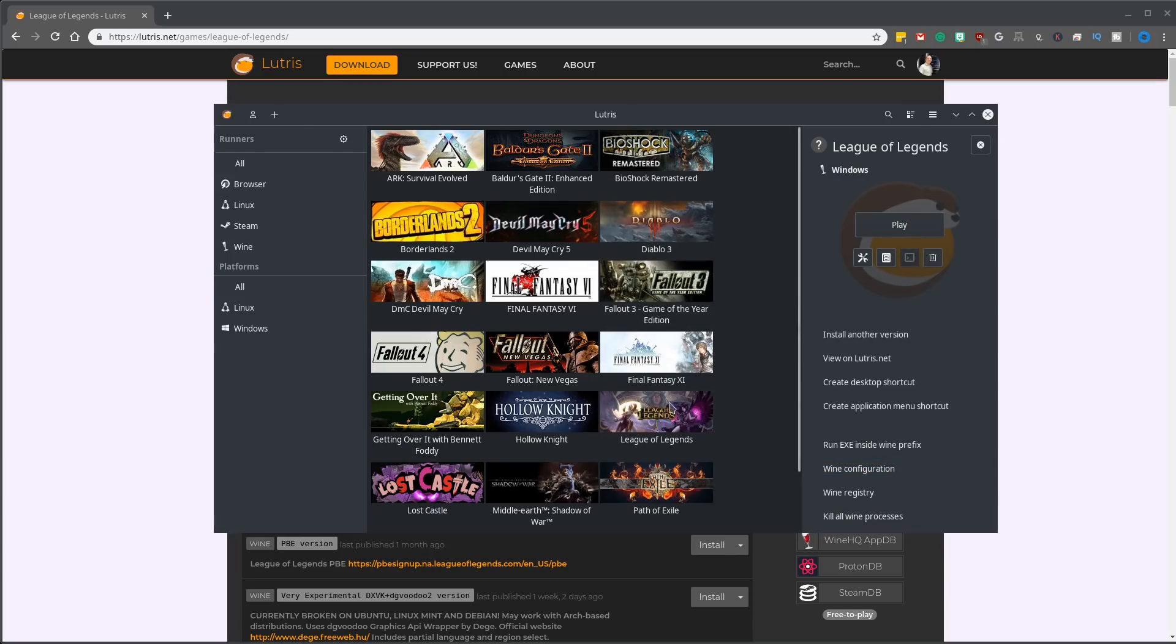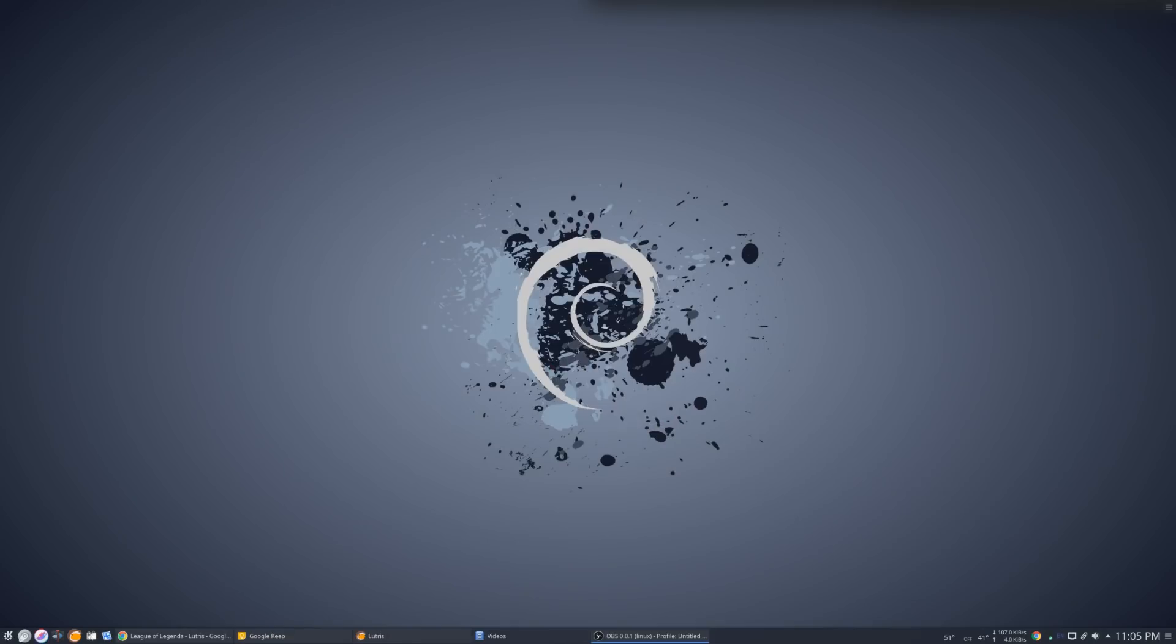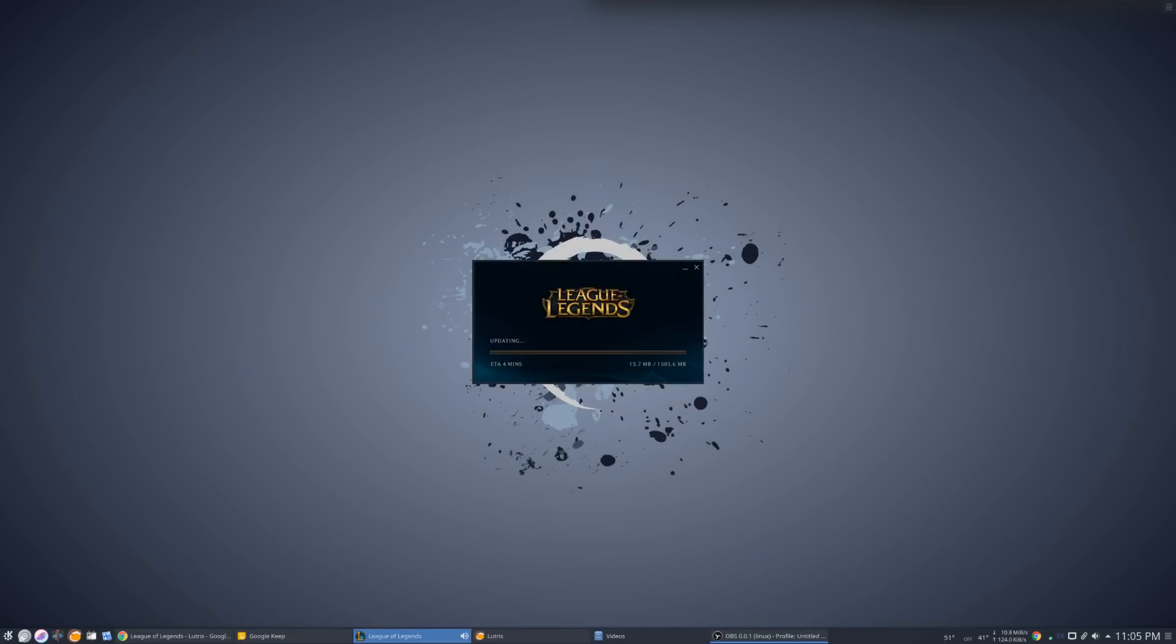So we'll go ahead and hit launch game. And you'll notice it kind of showed up in our games list here. And on my other monitor, I'll go ahead and flip down to it. You'll see it launched the actual startup. So let's go ahead and start to update the entire launcher program and do the full installation of League of Legends.